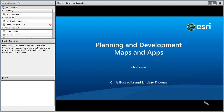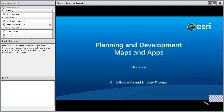Thanks, Heather. My name is Chris Biscaglia, member of the local government team, and I'm joined with Lindsay Thomas. We're going to be talking about planning and development maps and apps that are available today. We have a lot to cover, so I'm going to go pretty quick through the intro, but we're going to jump right into demos, and hopefully towards the end we'll have a little bit of time for questions.